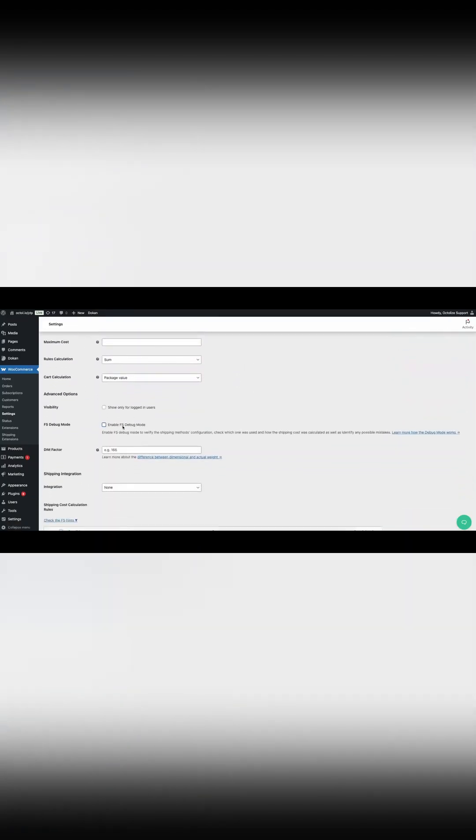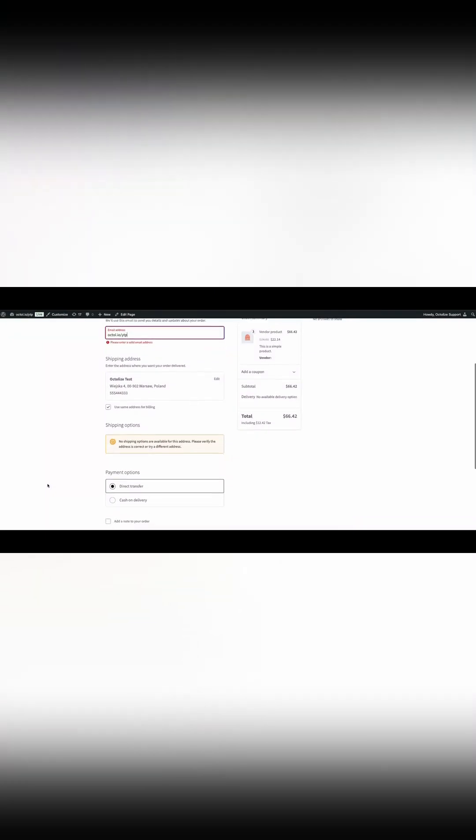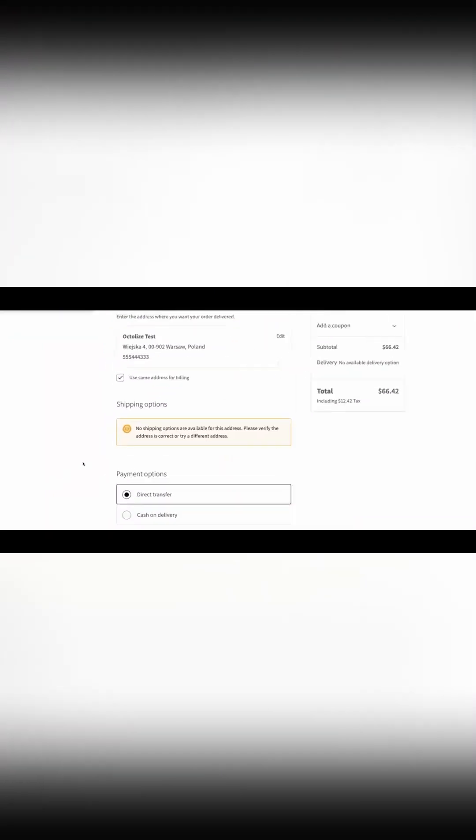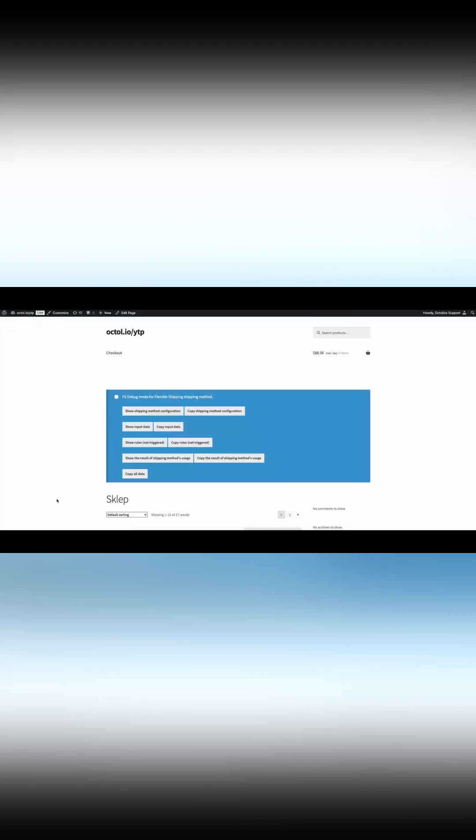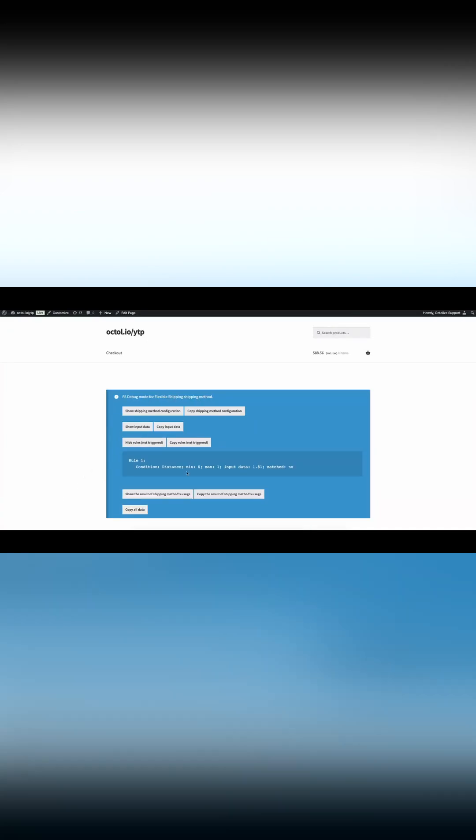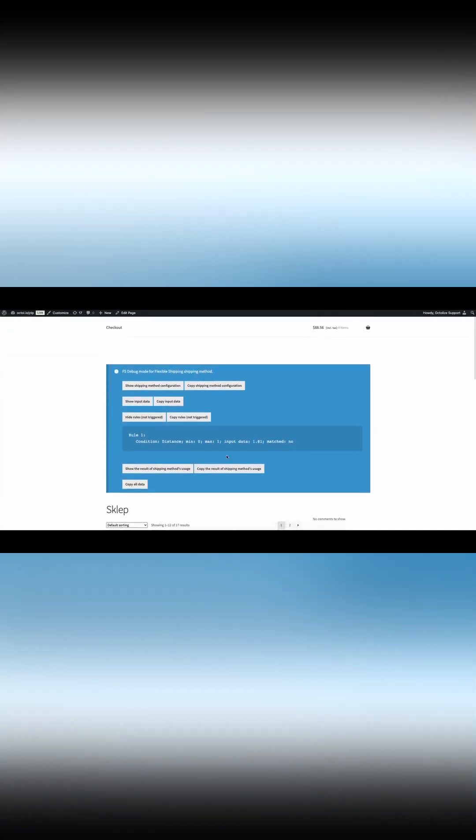It's an essential tool for verifying whether what we've set up aligns with our intentions. If your shipping method isn't working, please check the debug mode to see why the rules aren't triggering. I highly encourage you to use this tool to understand what's causing the issue.